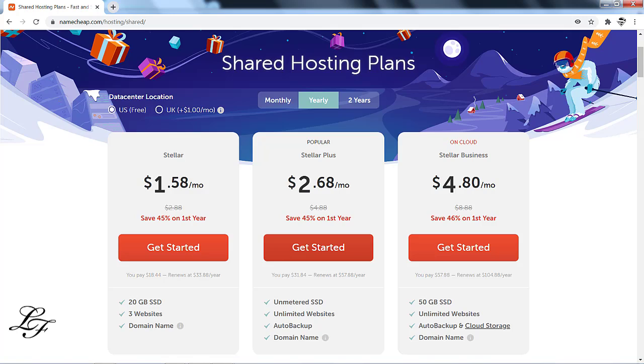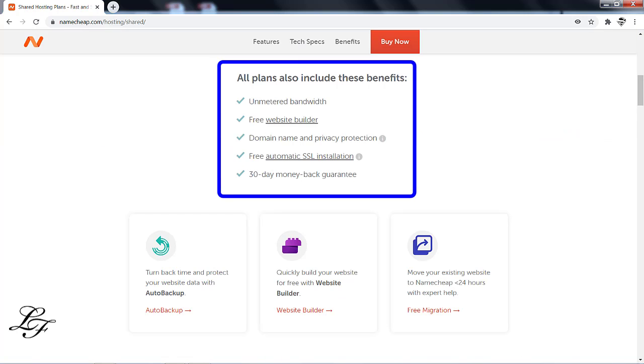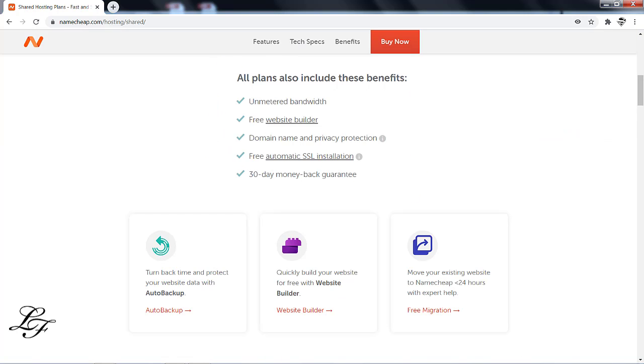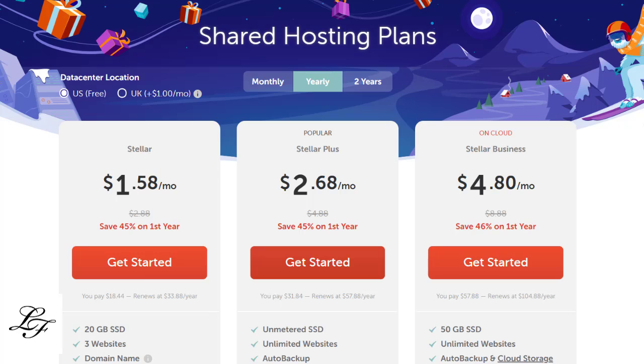It allows you to host unlimited websites and it has auto backup which allows you to retrieve your website contents easily. The price is less than $5 per month and renews at less than $60 per year. The third type of hosting is called Stellar Business Hosting. If you need additional cloud storage, then you can choose the Business Hosting option.